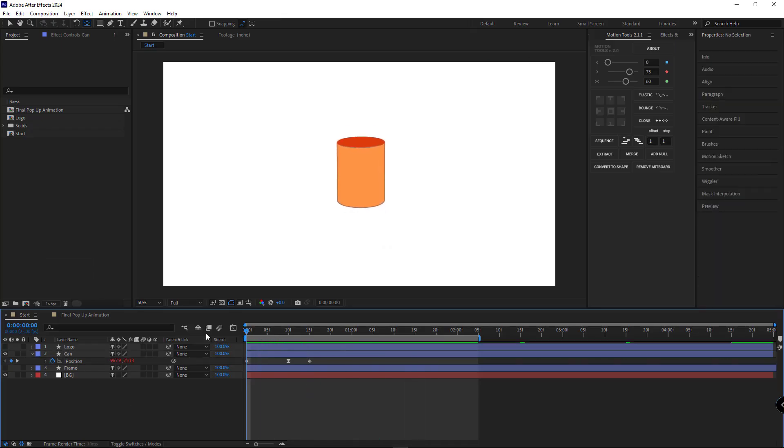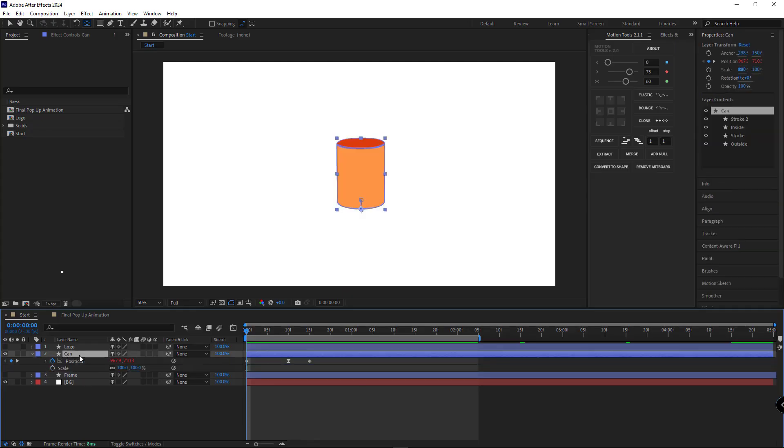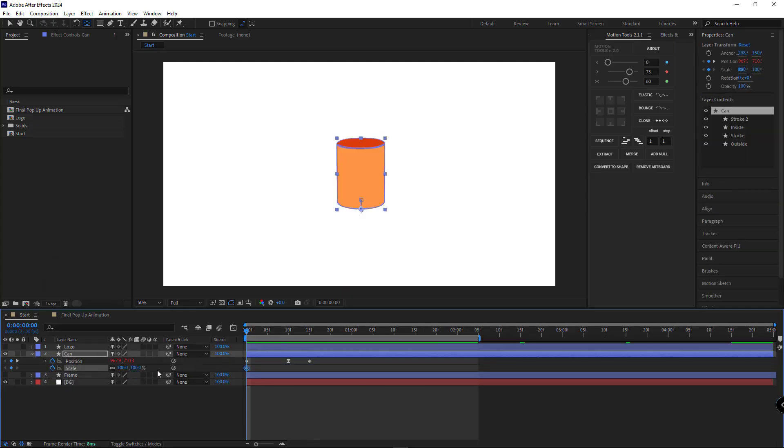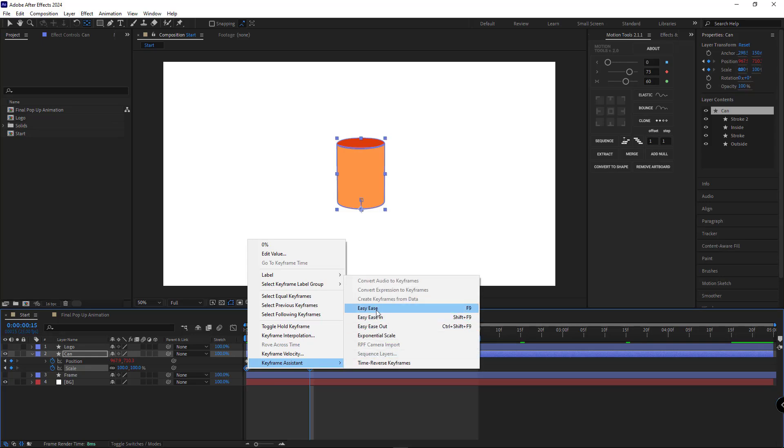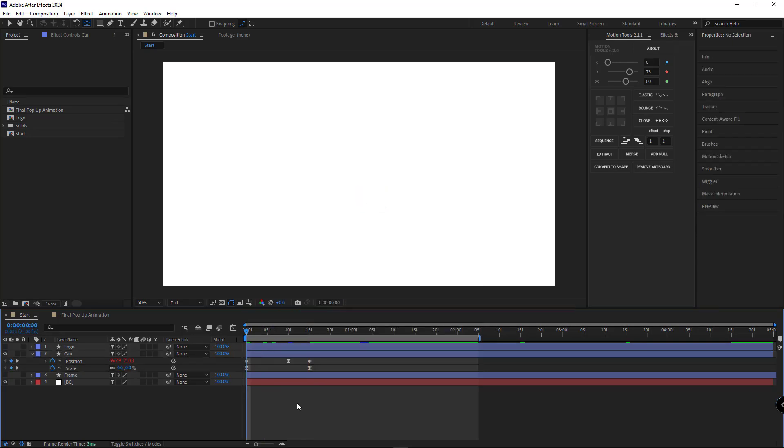In the next step, we're going to animate the layer's scale. I'll reveal the scale, set a keyframe at the start, change it to 0, then set it to 100 at the end, and finally ease the keyframes. Let's play it back and see how that looks.